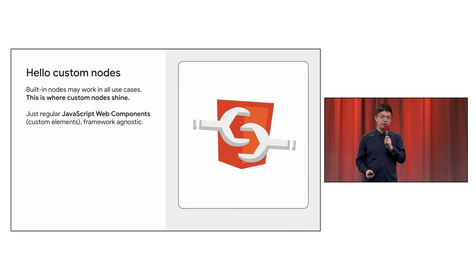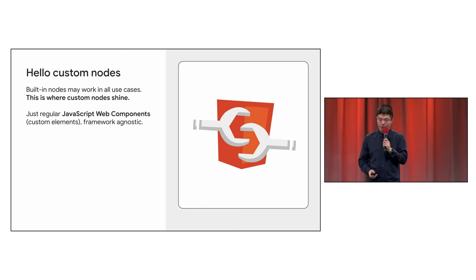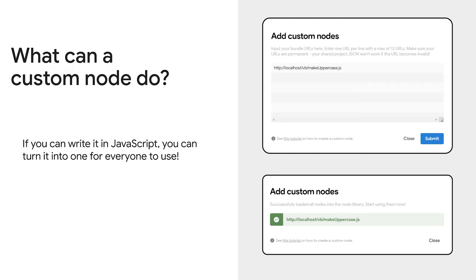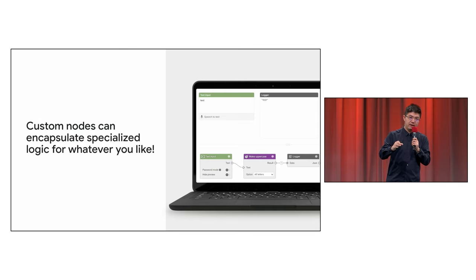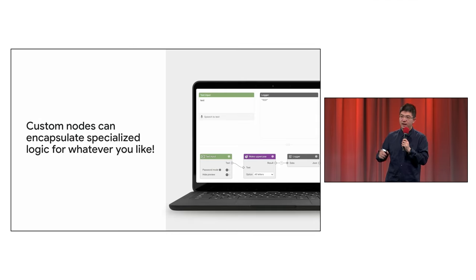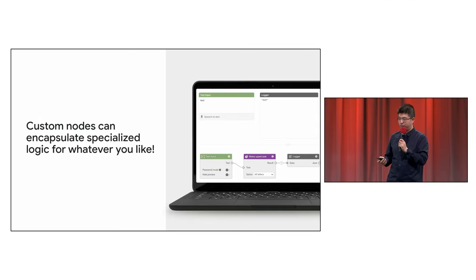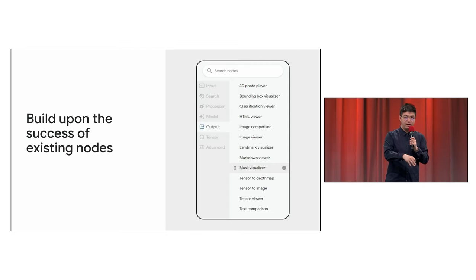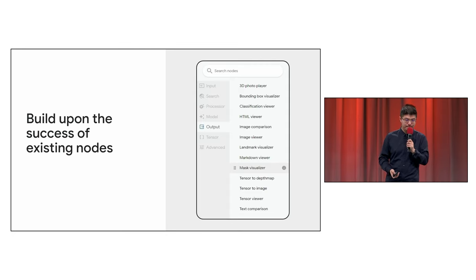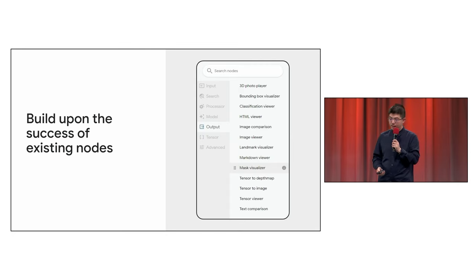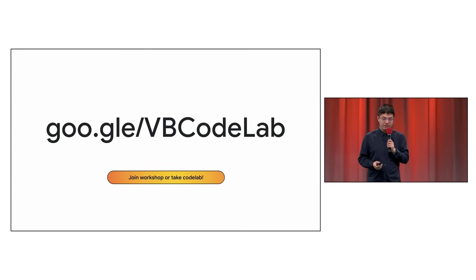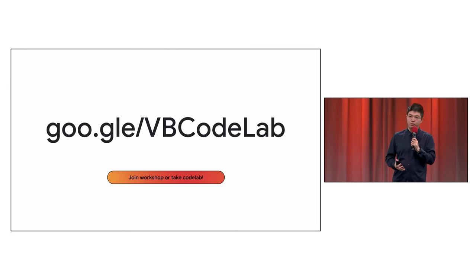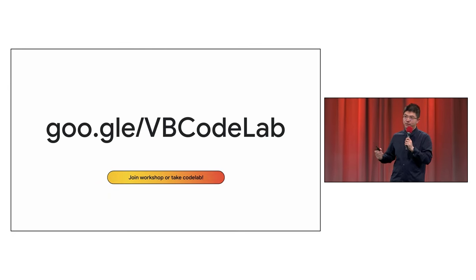So, today, we introduce custom nodes where each node can be authored in native JavaScript. And, for example, you can easily add a 'make the sentence uppercase' .js and use the existing nodes like text input in Visual Blocks and the Markdown Viewer to bridge the gap between existing nodes and your own custom logic. And this also brings you access to webcam input as well.